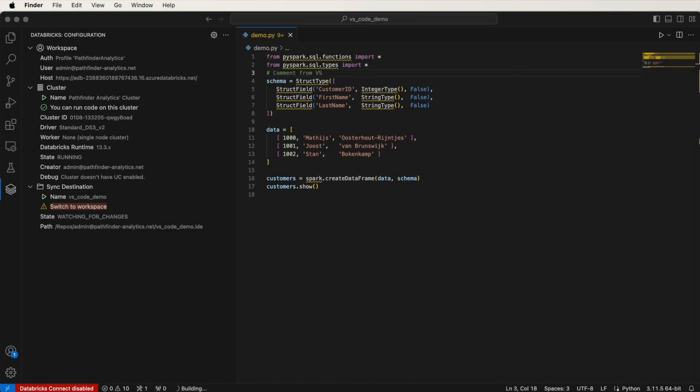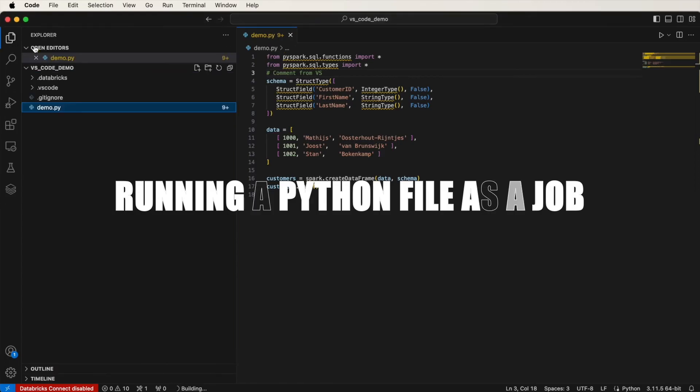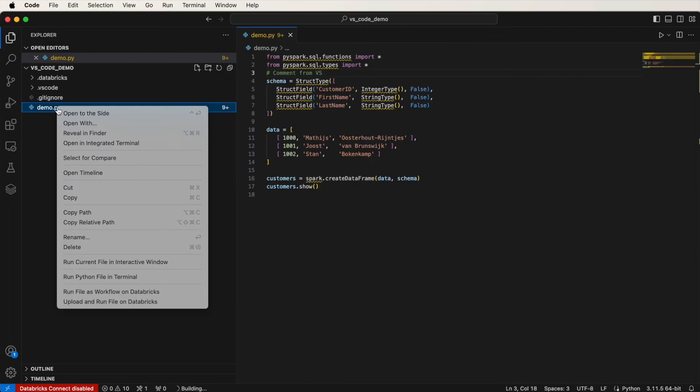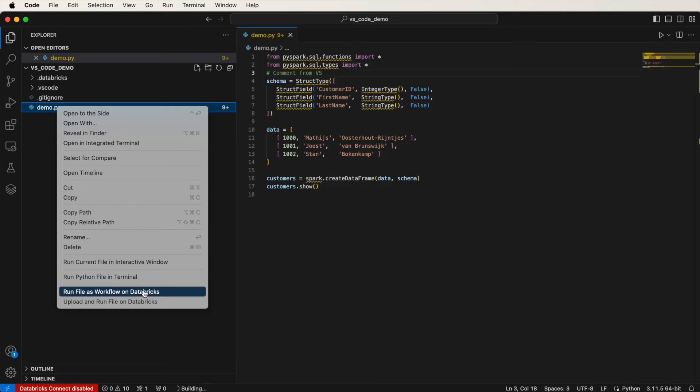So previously, we ran this demo.py file on a cluster. We can also run it as a workflow job. On the file, if you locate that file, right-click, and instead of Upload and Run File on Databricks, you can run the file as a workflow on Databricks. This will run as a Databricks job. Let me click on that.